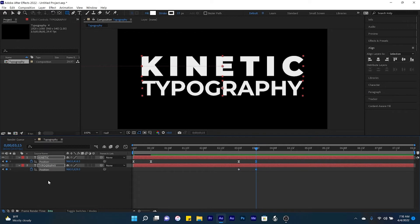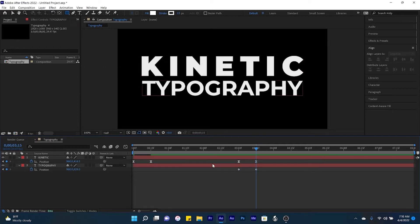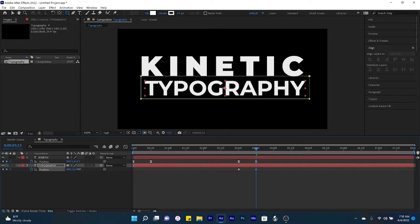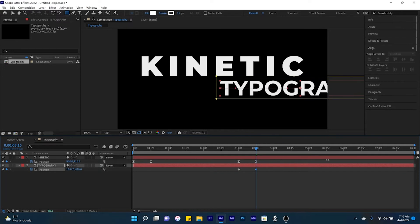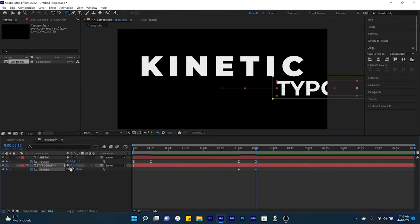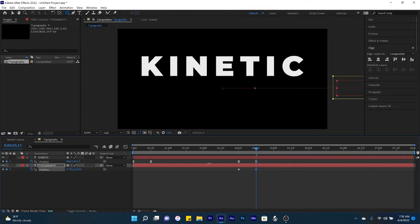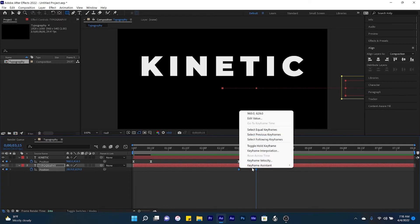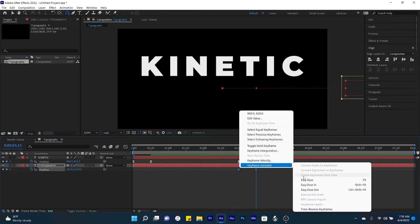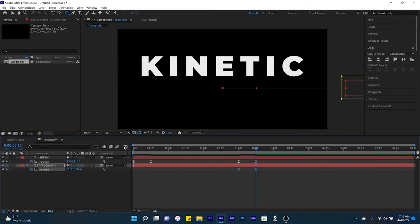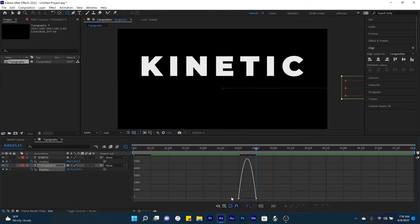Let's begin by animating the word typography. So all we're going to do here is drag typography all the way to the right-hand side so it's off the composition. Then select both keyframes, easy ease, bring the handles inwards.